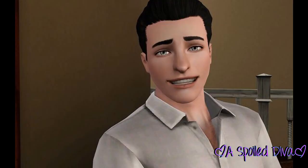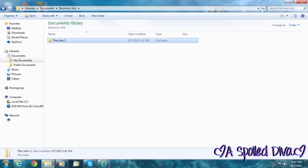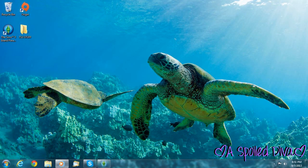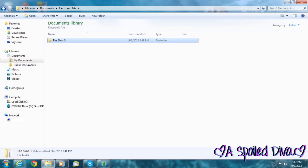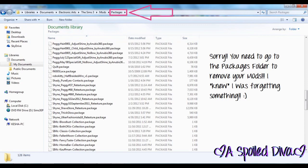Okay, enough about what I did — here's what you need to do to update your game. First, back up your game to the desktop. Go to Libraries, Documents, Electronic Arts, the Sims 3 folder. Right-click, choose Copy, go to the desktop, right-click, and Paste. Then go back to Libraries, Documents, Electronic Arts, the Sims 3 folder and open the Mods folder. Get all your mods and just go ahead and delete them — don't try to save them because you're going to need to download a new updated version anyway.